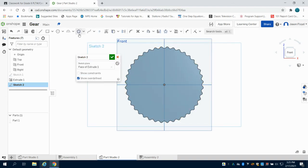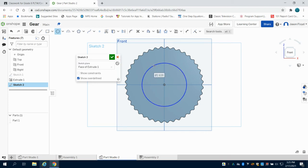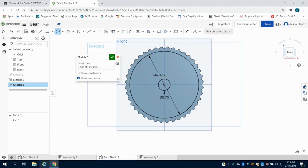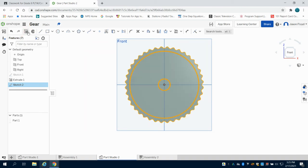I'm going to lay a sketch down on that face again. I'm going to grab my center point circle tool and this time just to give that cutout to the gear itself, I'm going to make a 4.375 inch circle from the center. I'm going to make another circle, this one I'm going to have 0.75 inches.